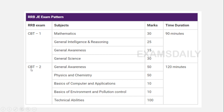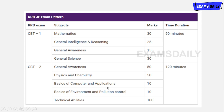Next is the Stage 2 exam pattern. The subjects are general awareness, physics and chemistry, basics of computer and applications, basics of environment and pollution control, and technical abilities. Physics and chemistry is 50 marks, basics of computer and application is 10 marks, basics of environment and pollution control is 10 marks, and technical abilities is 100 marks.